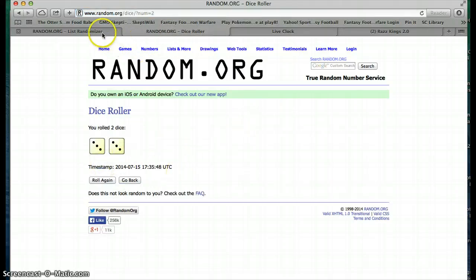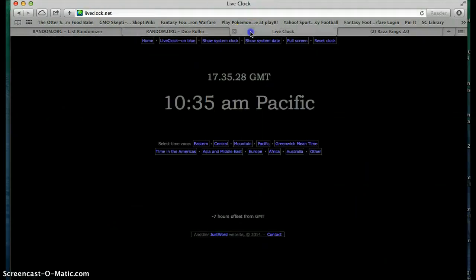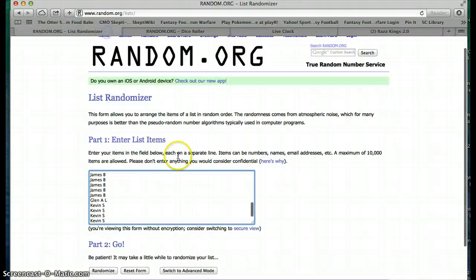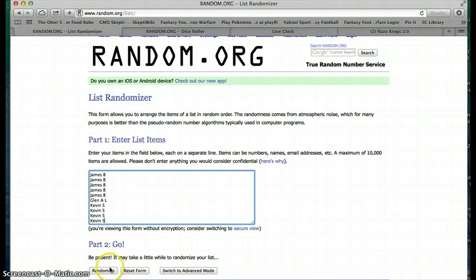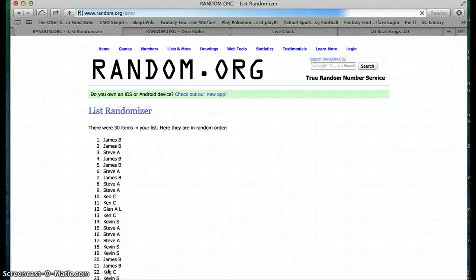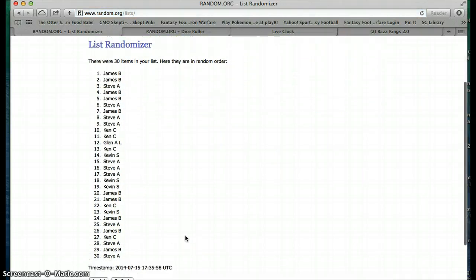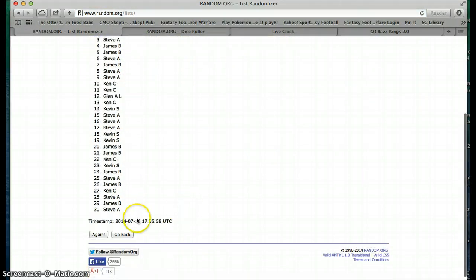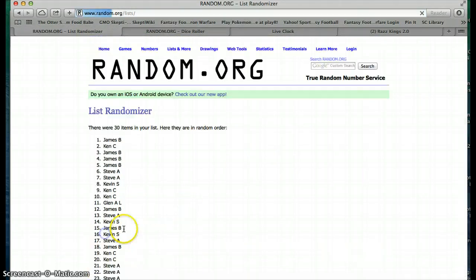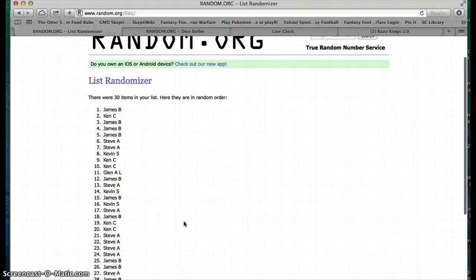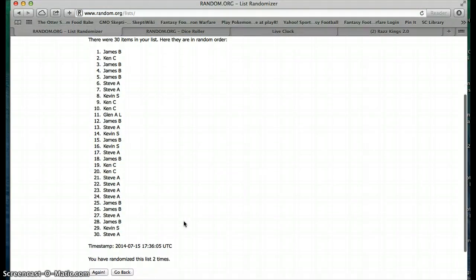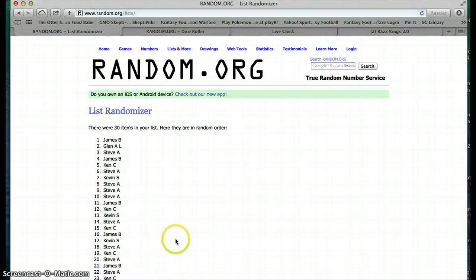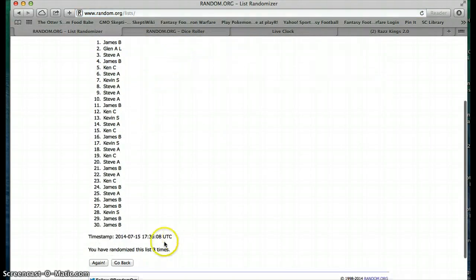Coming back to the clock, 10:35. Going to run this. Good luck everybody on the first one. James, second, third...